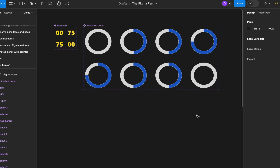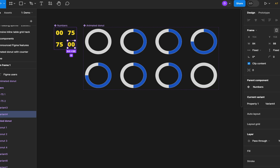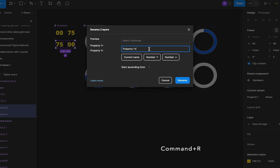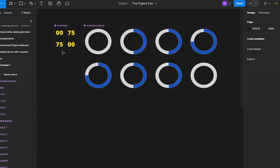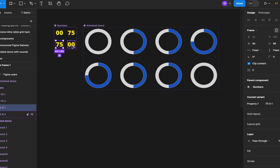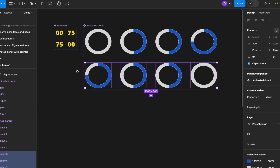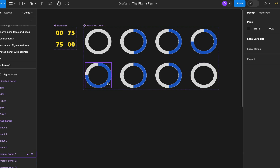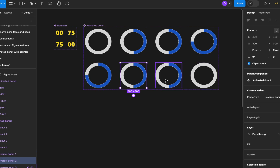Before we wrap up, let me show you one of Figma's most underrated features: the ability to rename multiple layers at once, especially when it comes to variants inside components, because it always creates ones with generic names like variant 3 or variant 4. I want to rename these two variants, so I hit command R after selecting them and name these '75 back to 0,' and automatically number them — so you get '75 to 0 1' and '75 to 0 2.' I can do the same with my donuts: select all variants, hit command R, type 'reverse donut,' and number those 1 through 4. Now instead of generic variants I have reverse donut 1, 2, 3, and 4.